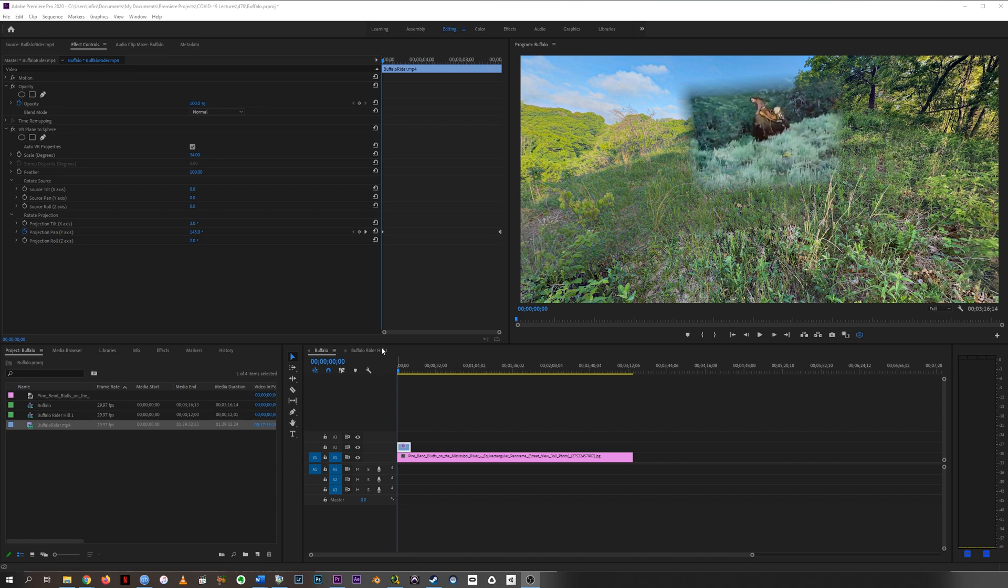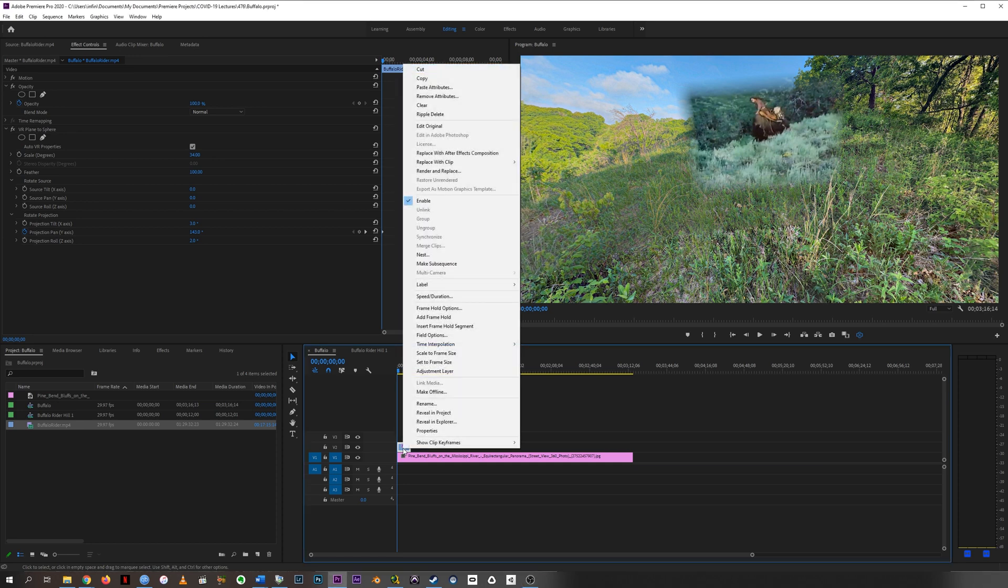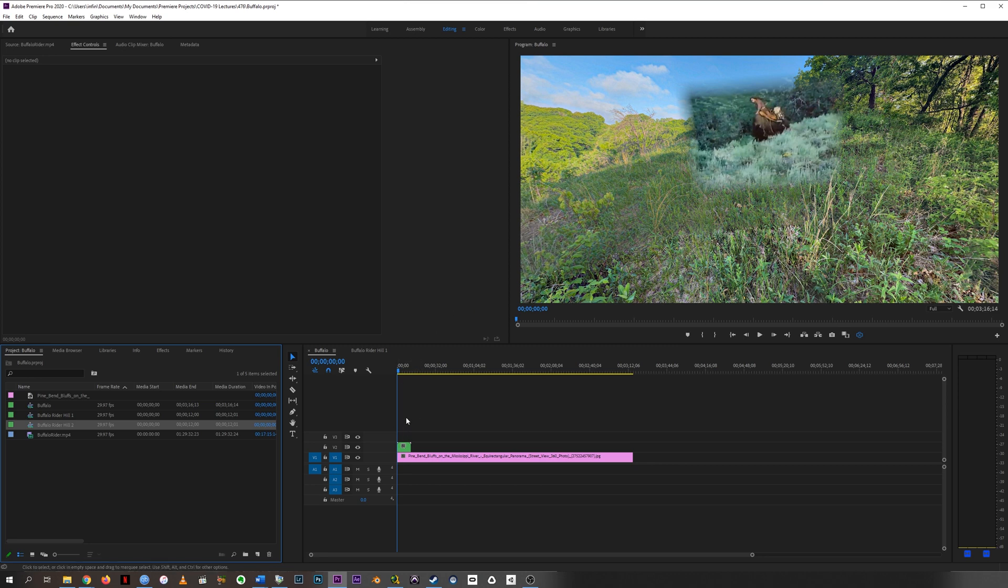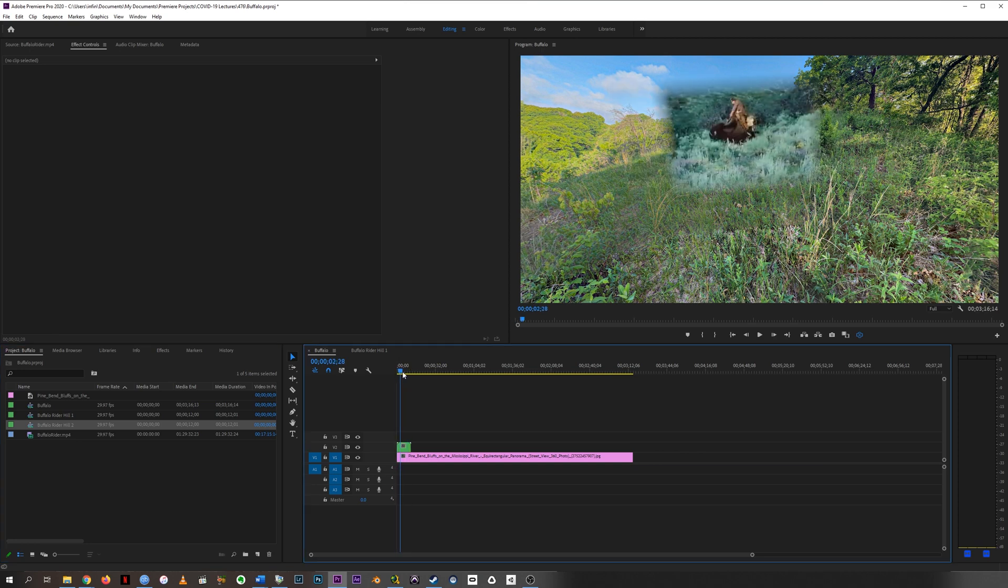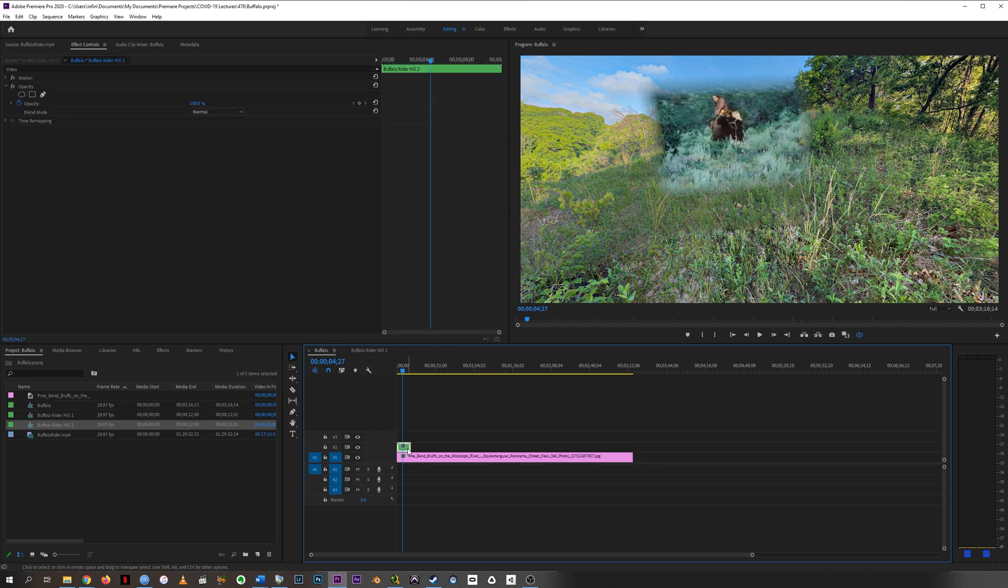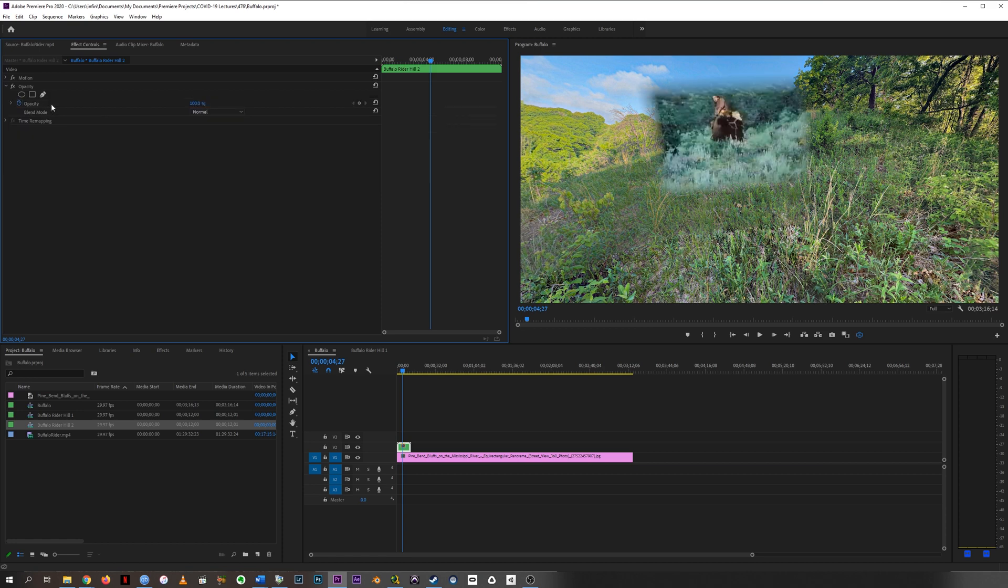So let me show you what I mean. If you right-click on this clip, the buffalo rider clip in my case, and choose Nest, it's going to ask me to name this sequence. And I'll call it Buffalo Rider Hill. And then I've already done this once, so you can see it here, Buffalo Rider Hill One, but I'll call this Buffalo Rider Hill Two just for the heck of it. And you'll see this changes to a green clip, which is an entire sequence nested into this sequence, our buffalo sequence. So what that means for us right now is that this clip no longer has VR Plane to Sphere on it—the other one does.